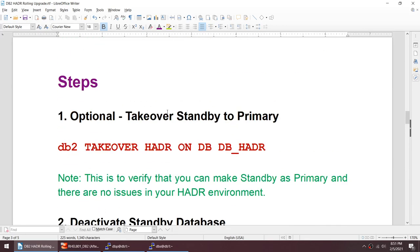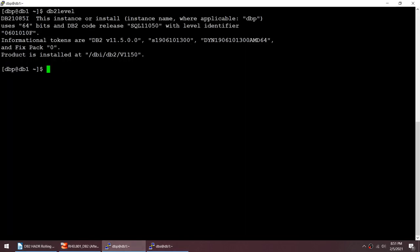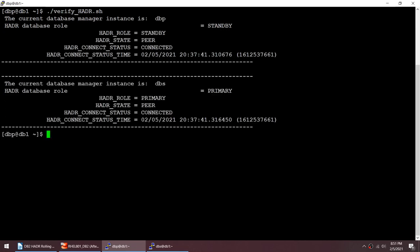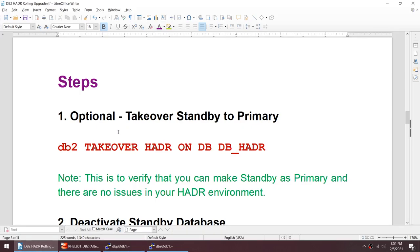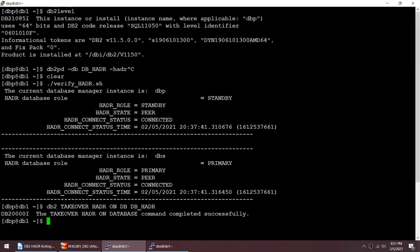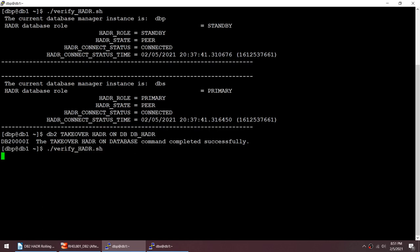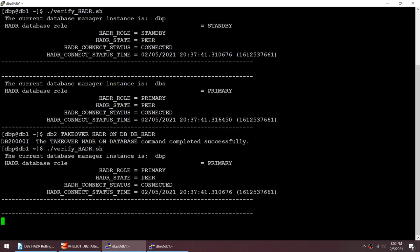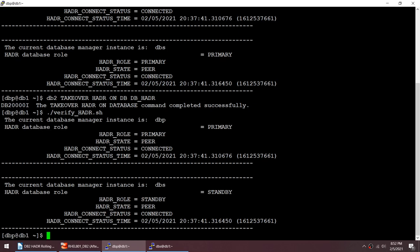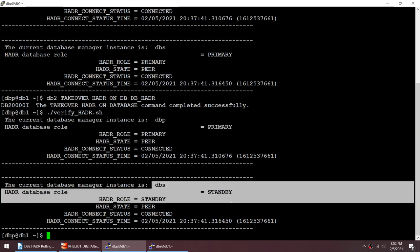Right now DBP is standby. I'm going to optionally make it primary to verify failover capability. Running verify_hdr confirms DBP was standby. After executing the takeover, DBP is now primary and DBS has become standby. This is optional but it's good practice to confirm you can fail over before doing any upgrade.